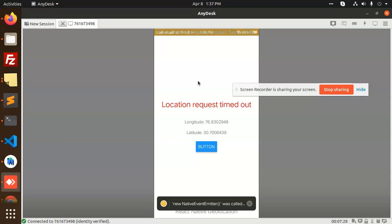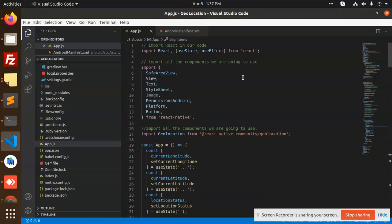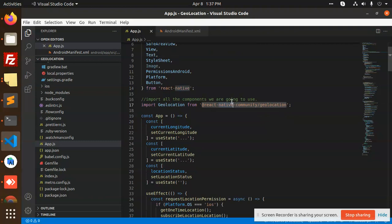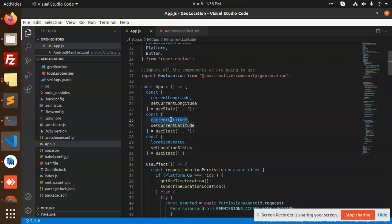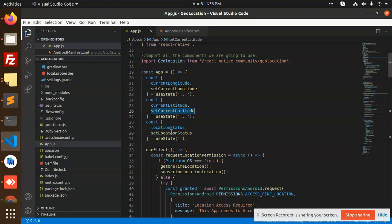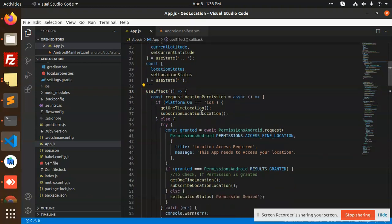We have been able to fetch the longitude and latitude successfully. Let's go to app.js and read the code top to bottom. At the top we import PermissionsAndroid and Geolocation from React Native community. We have state variables: 'currentLatLong', 'setCurrentLatLong', 'currentLatitude', 'setCurrentLatitude', and 'locationStatus'. In the useEffect, which runs on mount, we check whether the platform OS is Android.